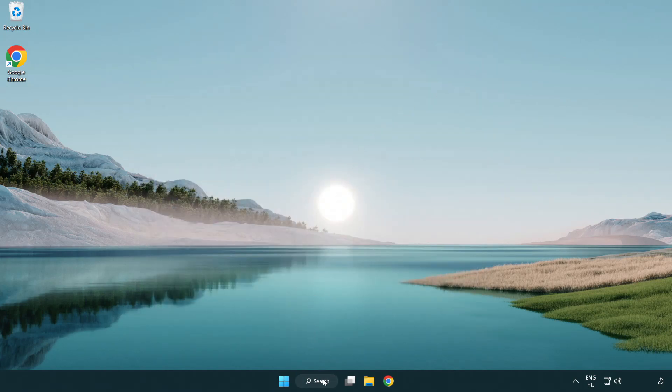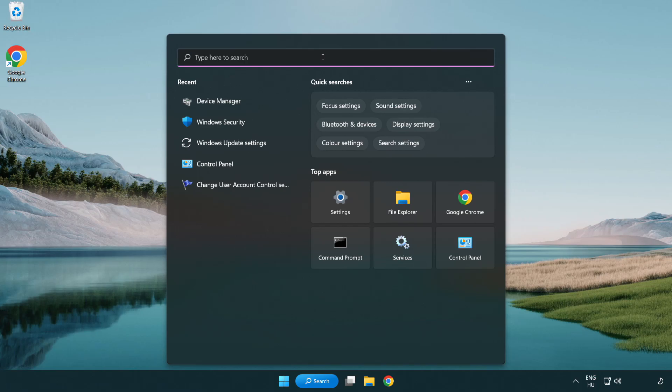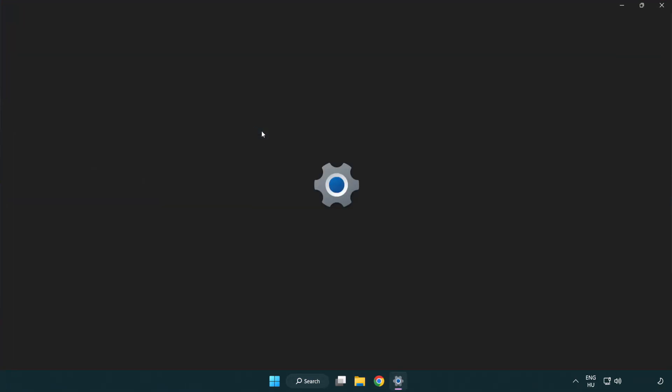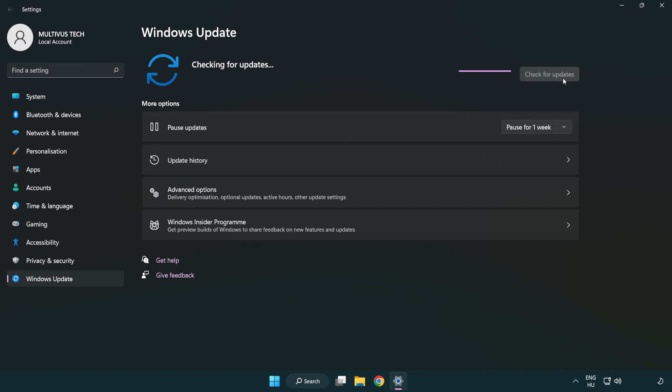Click search bar and type update. Click windows update settings. Click check for updates. After completed, click close.